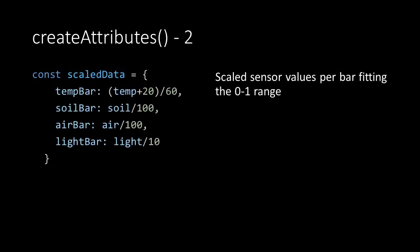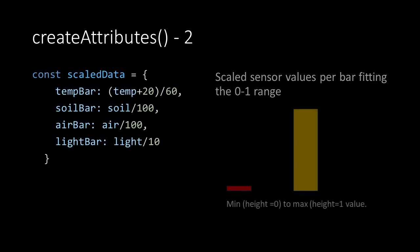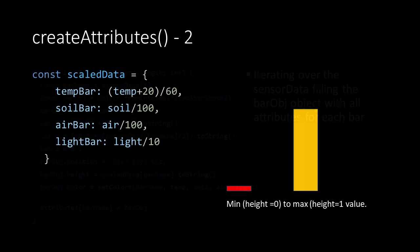As the maximum height of each bar is 1 we need to scale our sensor data. In the scaledData object we see that the range for all bars are remapped so they fit in a range of 0 to 1. Again we are using the same names as in our sensorData array.